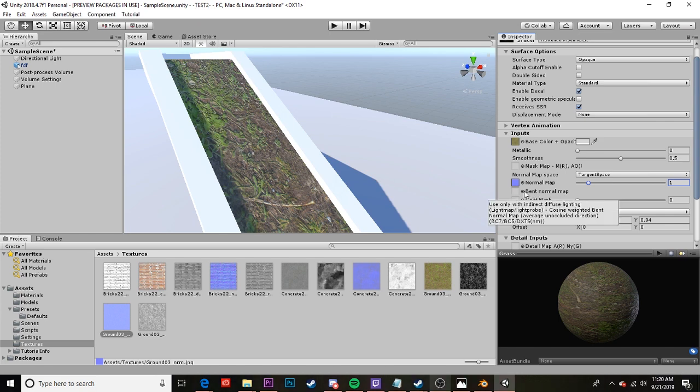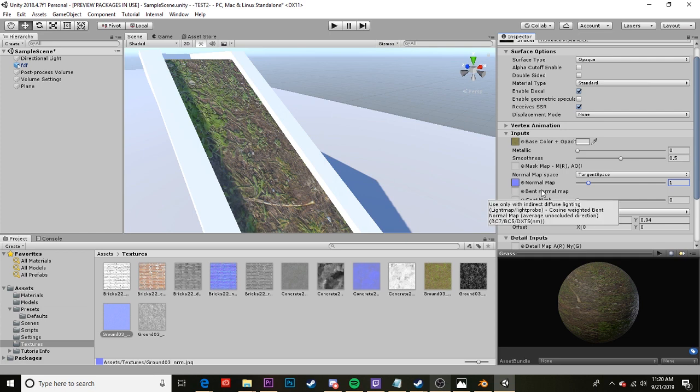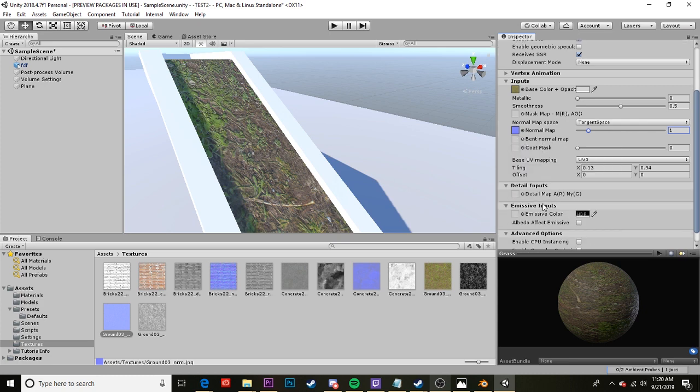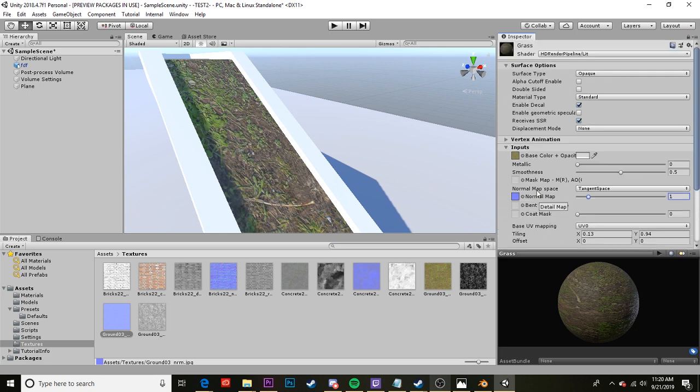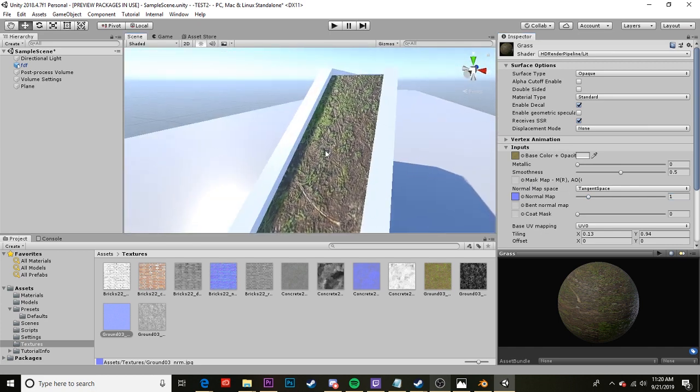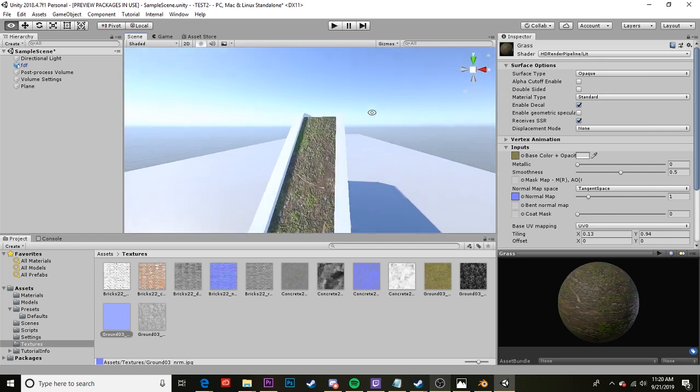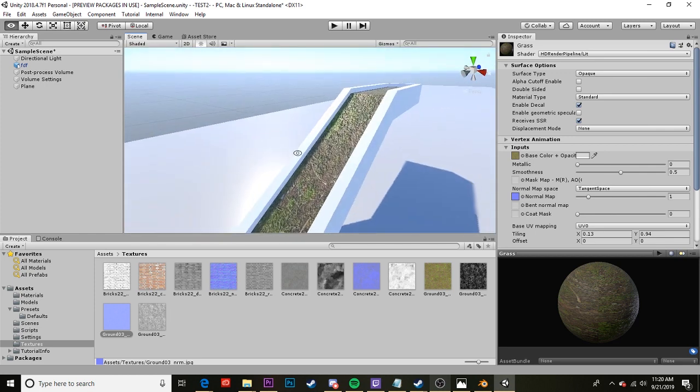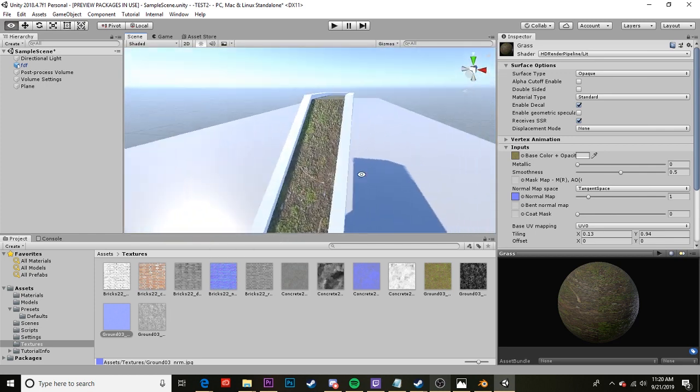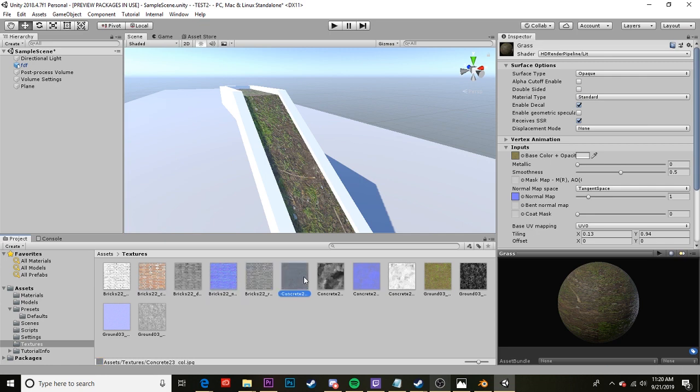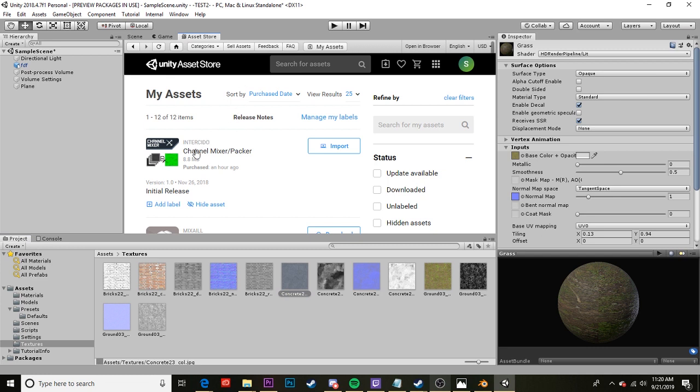I don't usually use the bent normal map or the coat mask although you can play around with those if you want if you want to do more research on those. But as far as I'm concerned those are not super useful and I'll be covering emissive inputs at a later date. The next thing we're going to do is create our mask map. Now because Skater XL uses high definition render pipeline we can't just drag a simple mask map over there. We need to take what we have down here and adjust it using an asset that we can download from the asset store. And what that asset is is Channel Mixer and Packer.